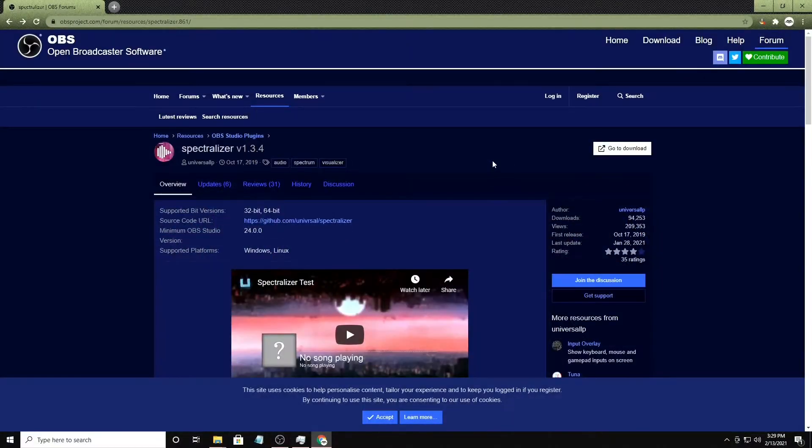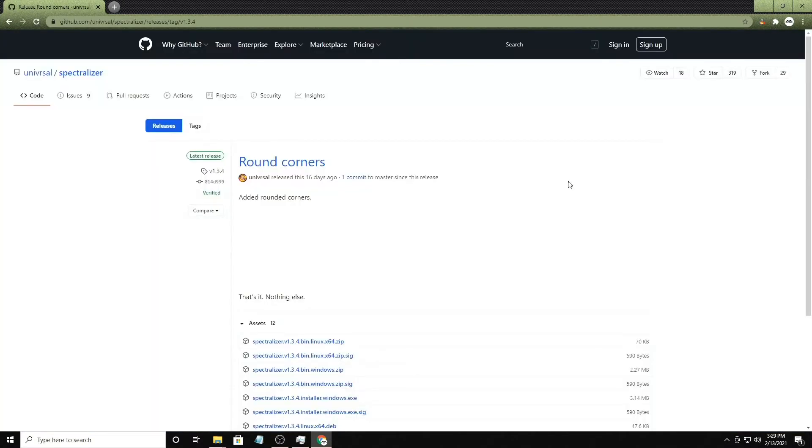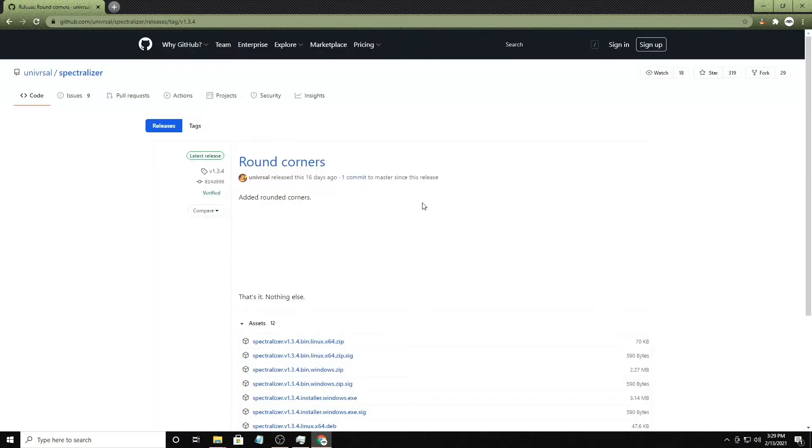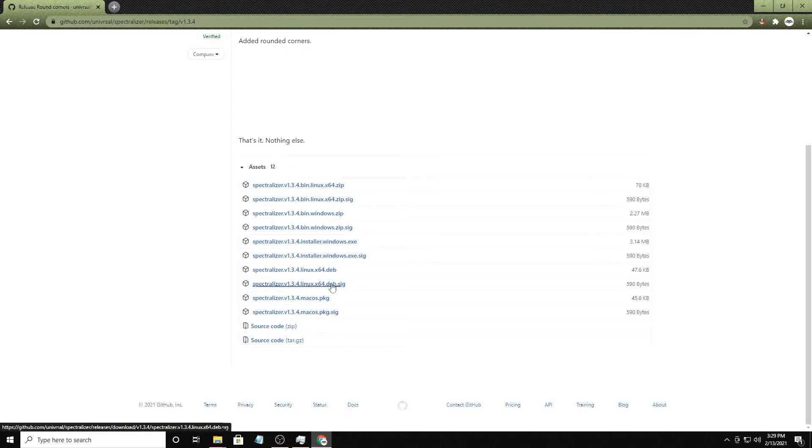Alright guys, I'm going to show you how to get our OBS plug-in installed. I'll link this page in the description of the video. The first thing you'll need to do is go to the download section. You're going to need to download the appropriate installer based on your operating system: 64, Linux, etc. Once you get that downloaded...